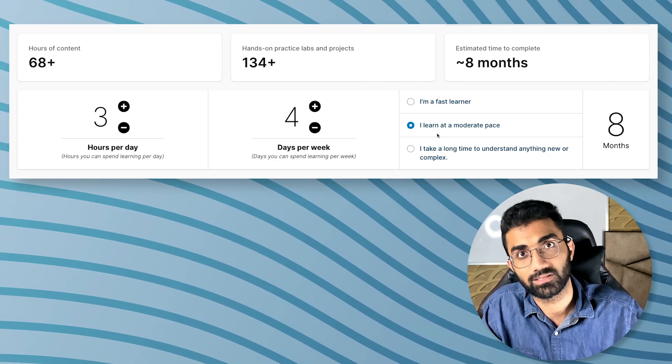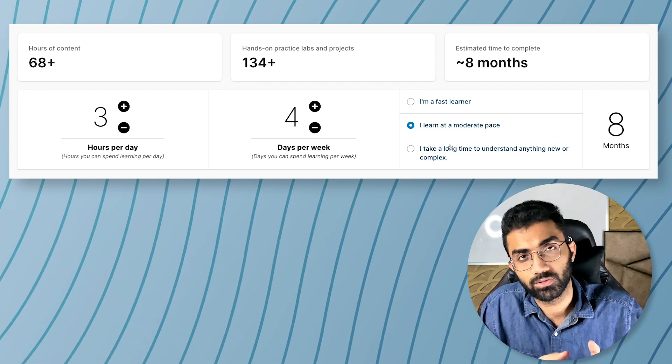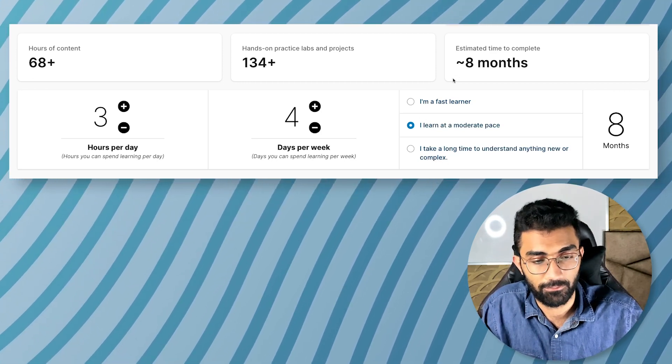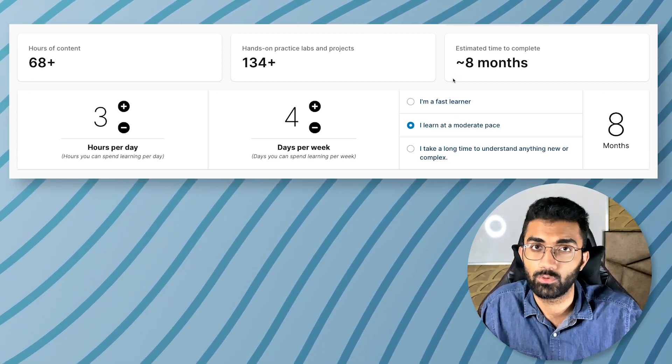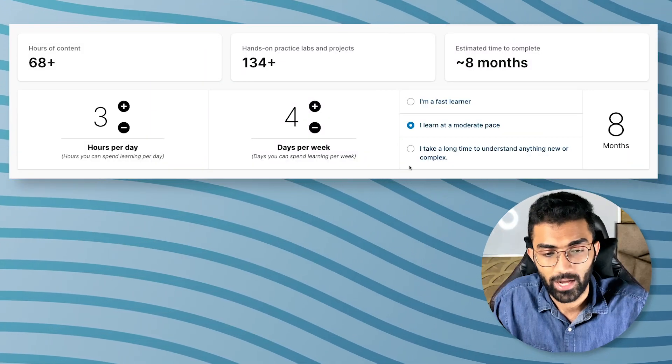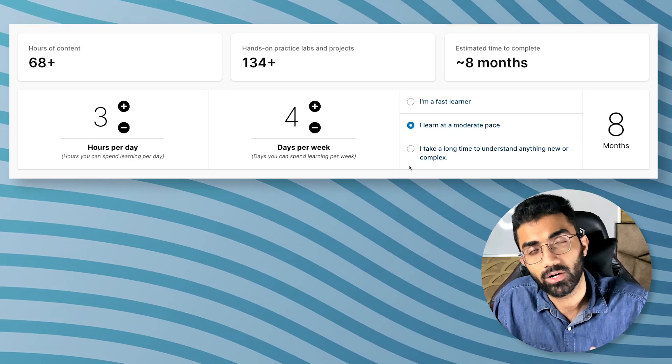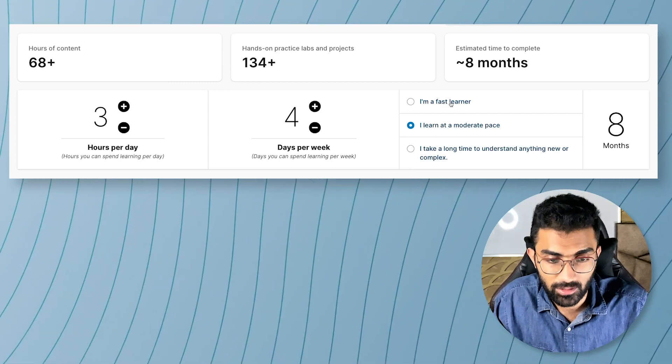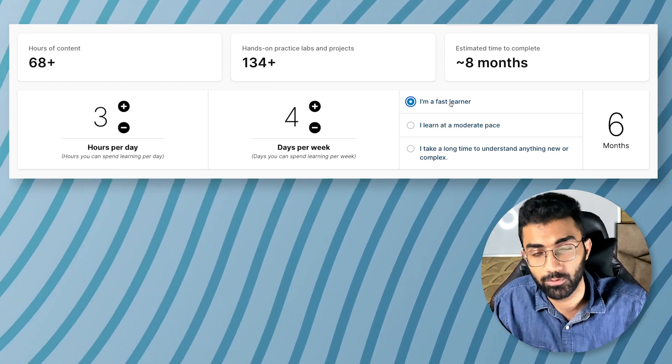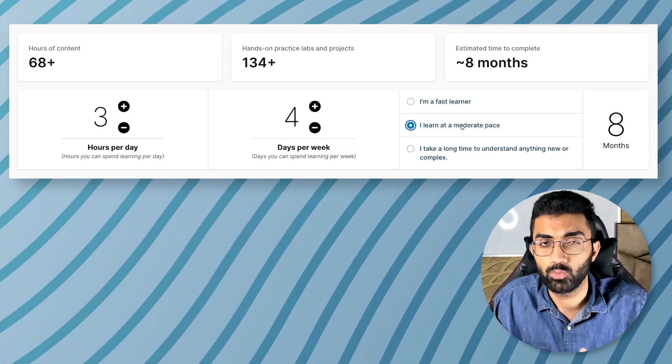Inherent capacity really depends on the person. This is a factor which can speed up or slow down your learning. For example, some people really understand things quickly — they're able to grasp something and get started with it quickly. For others, it might take more time to understand the theory properly, then the practical examples, and the whole concept properly. So you have to decide what kind of person you are. Are you a fast learner?